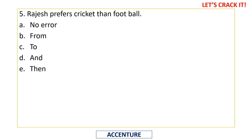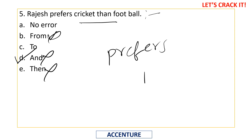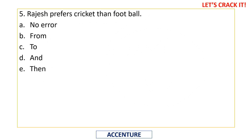'Rajesh prefers cricket than football' — the sense is Rajesh likes cricket rather than football. 'From' is wrong, 'and' changes the meaning, 'then' instead of 'than' is obviously wrong. The hard and fast rule: whenever 'prefer' or 'prefers' appears, it is always followed by the preposition 'to.' So the correct sentence is 'Rajesh prefers cricket to football.'